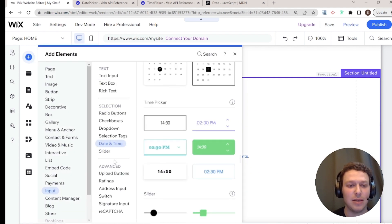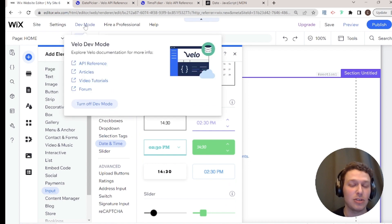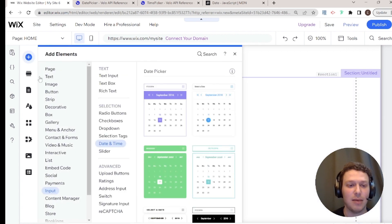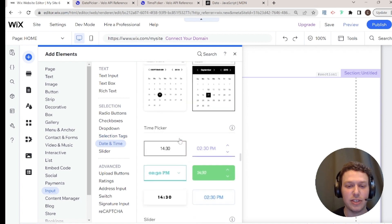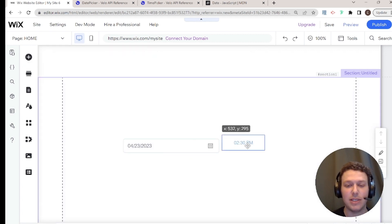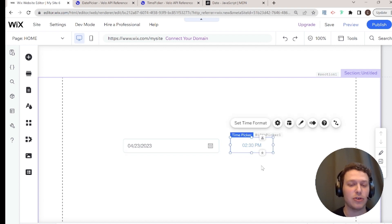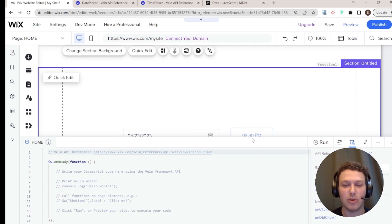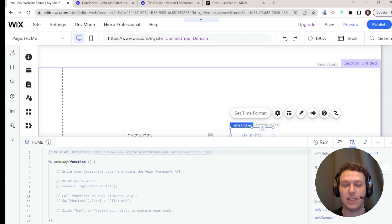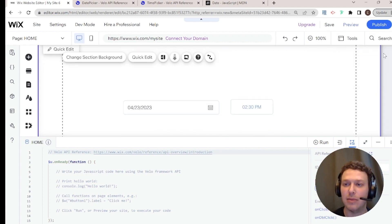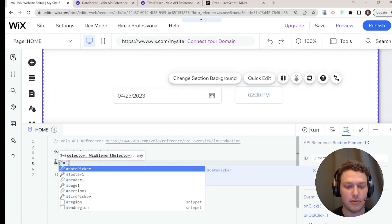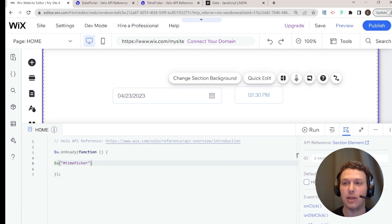Let's go to our site and add a date input. Here I have date and time — make sure dev mode is on. I'm going to add a date picker and a time picker. Let's tap into these elements and see what their values look like in Velo before we start building anything. I'll call this 'datePicker' and this one 'timePicker', and let me zoom in to 150%.